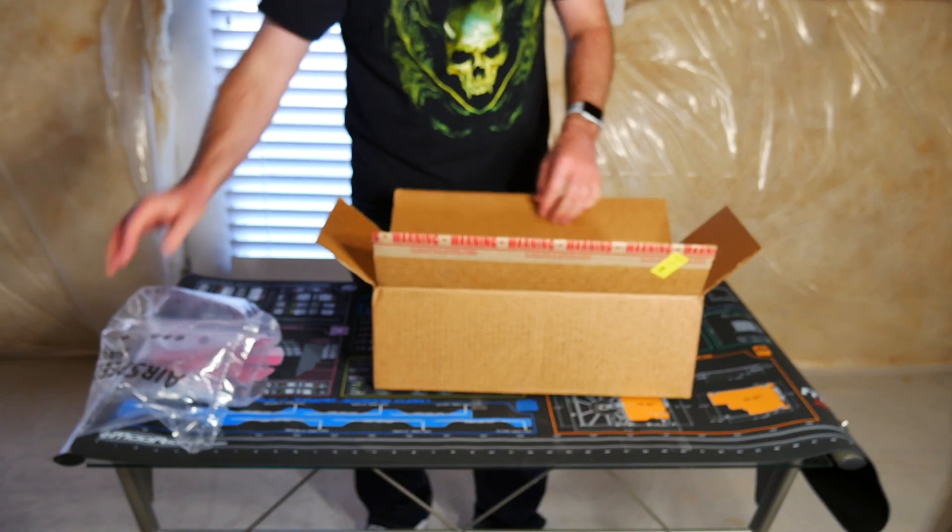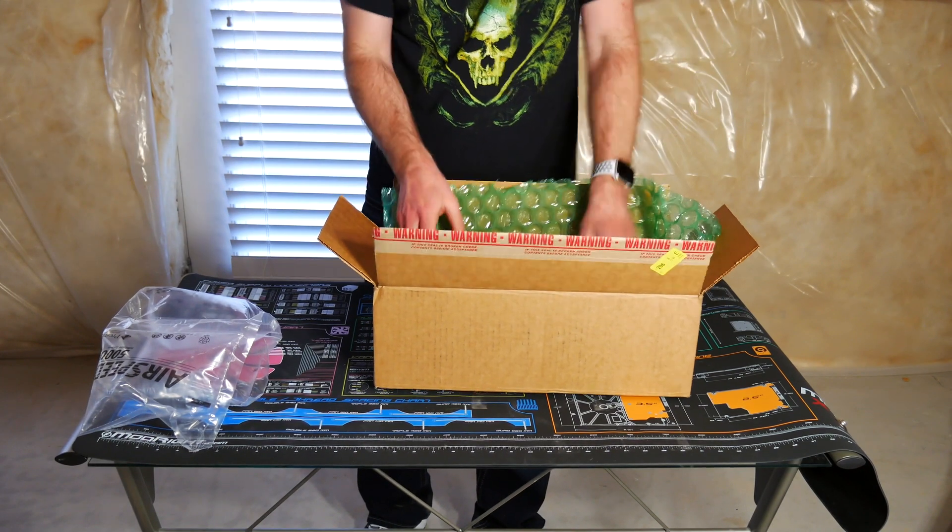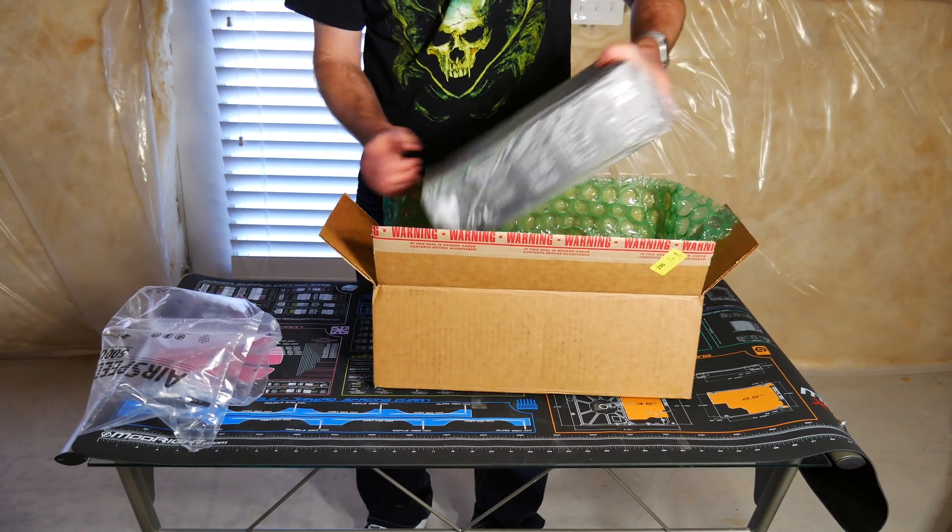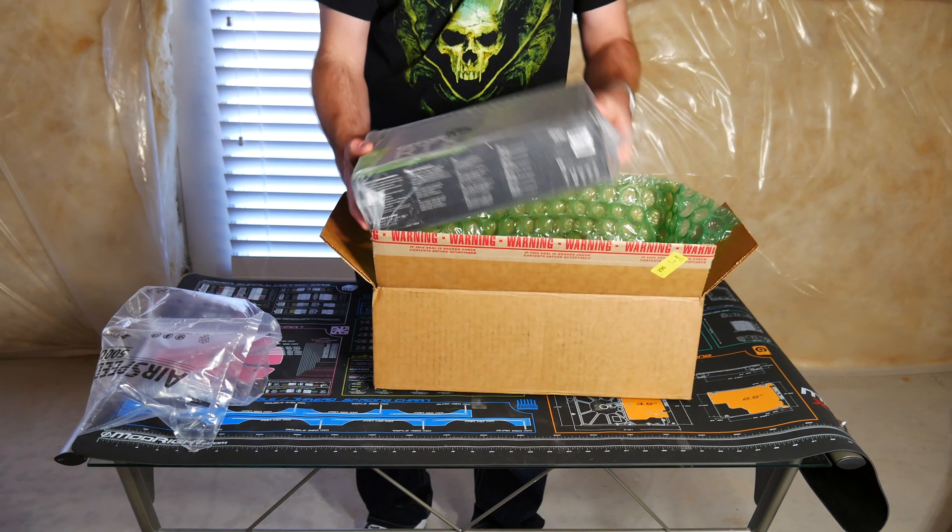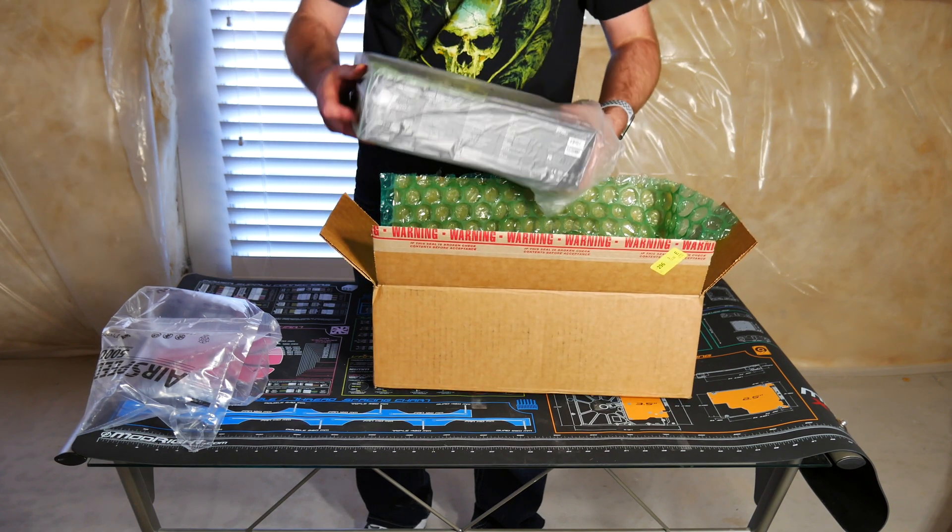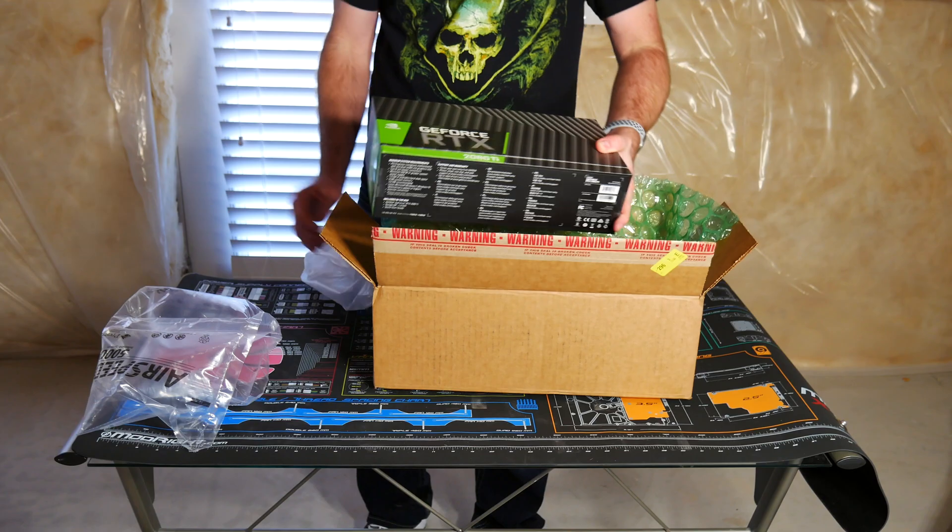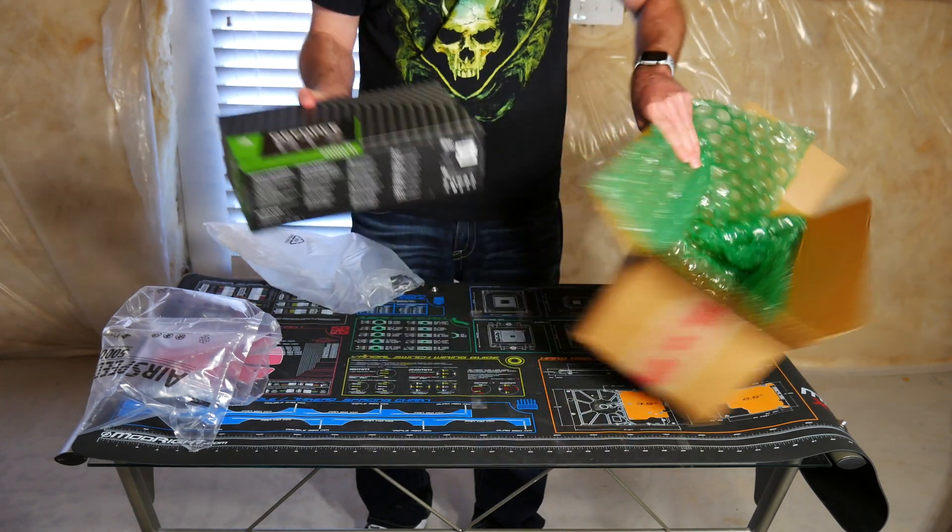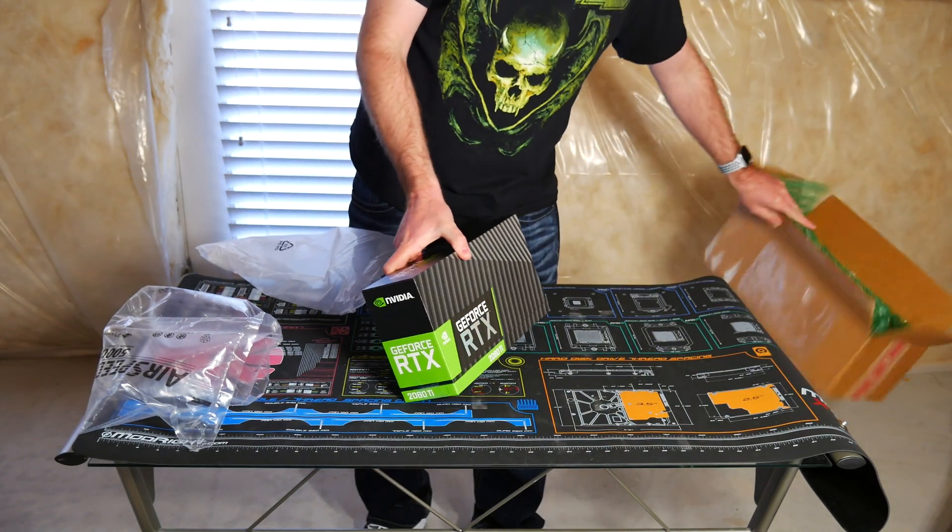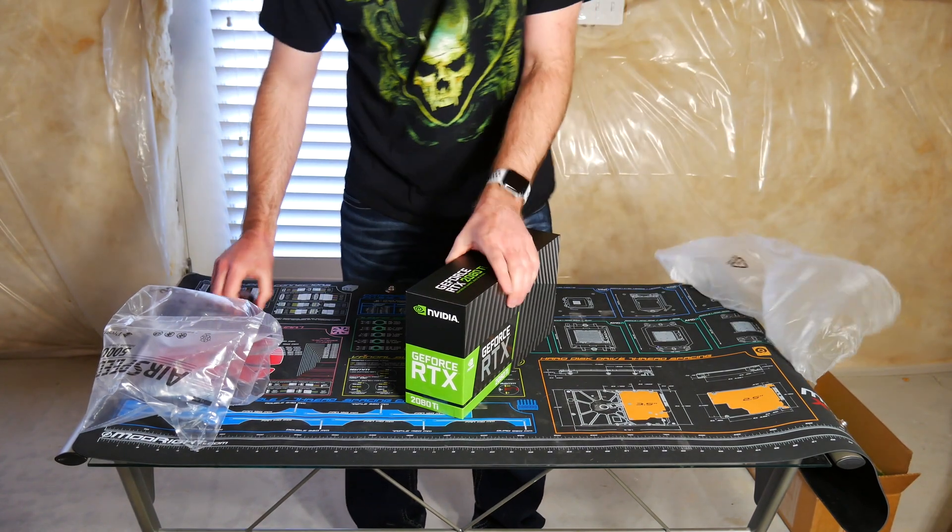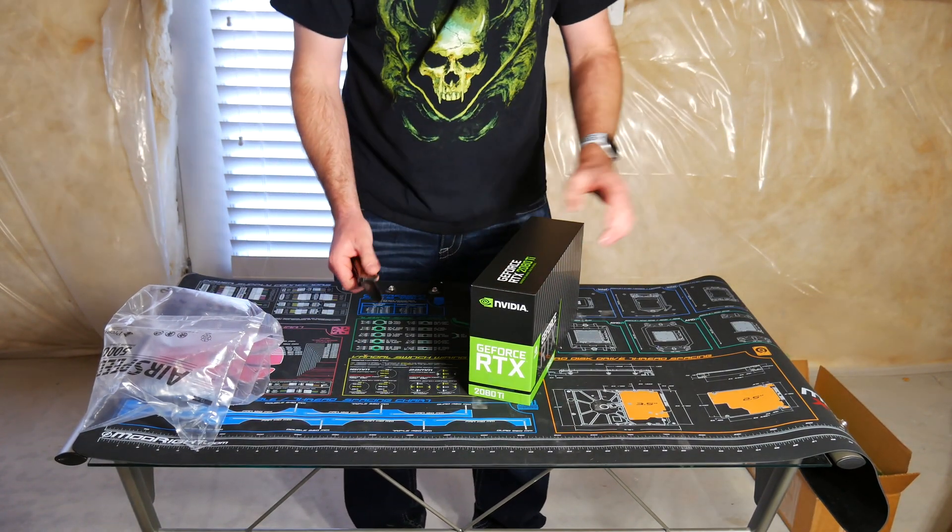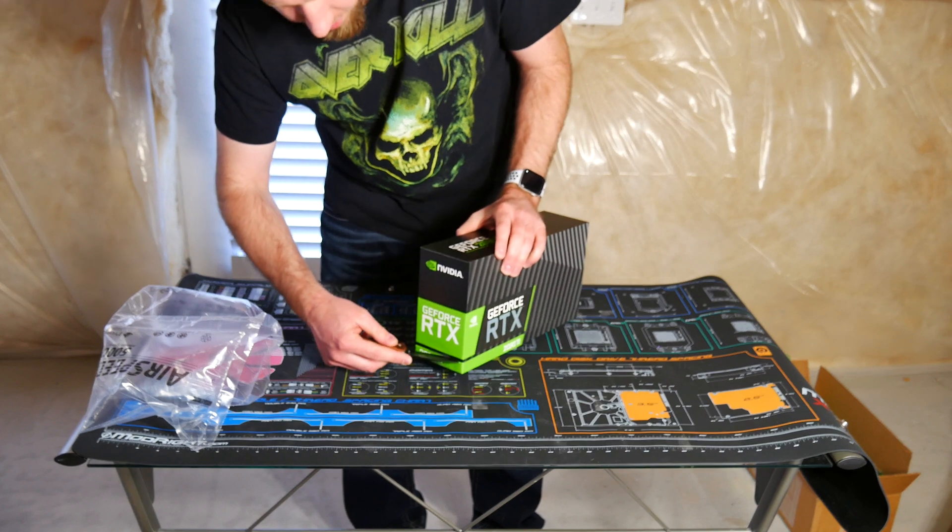There. Always important. Boom. Looks like they just sent me a brand new card. That's awesome. I'm going to have to use that box to send back the bad video card.